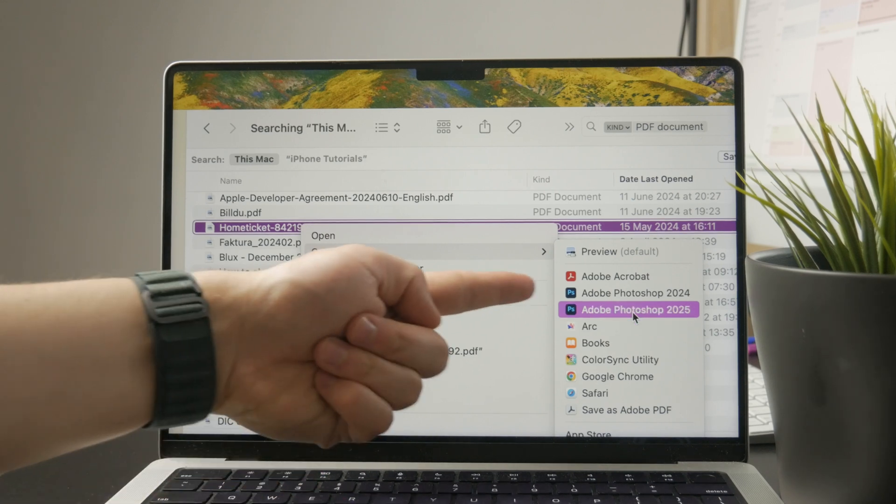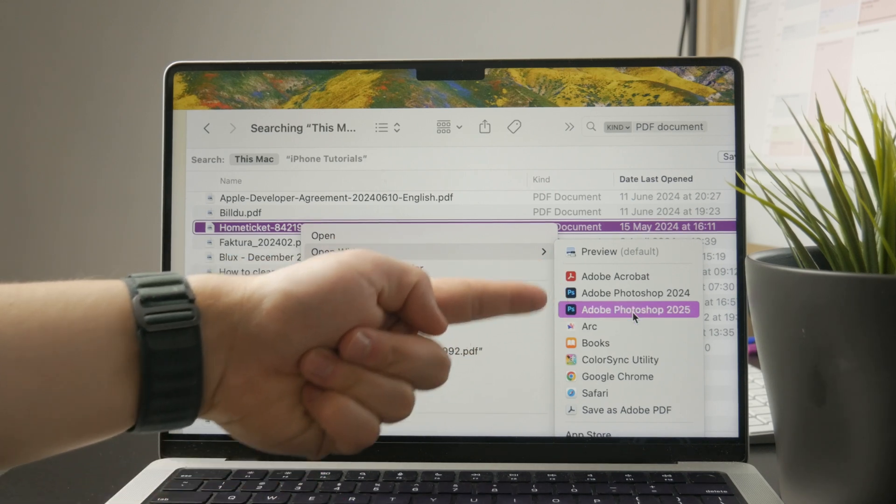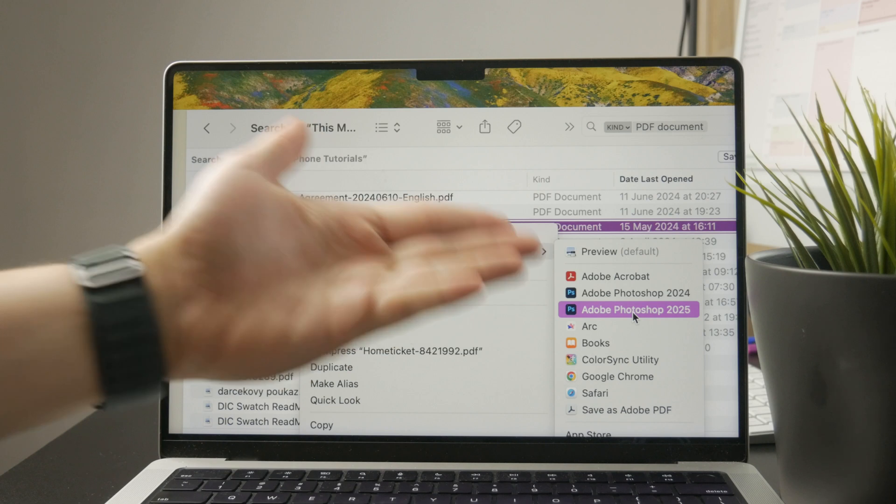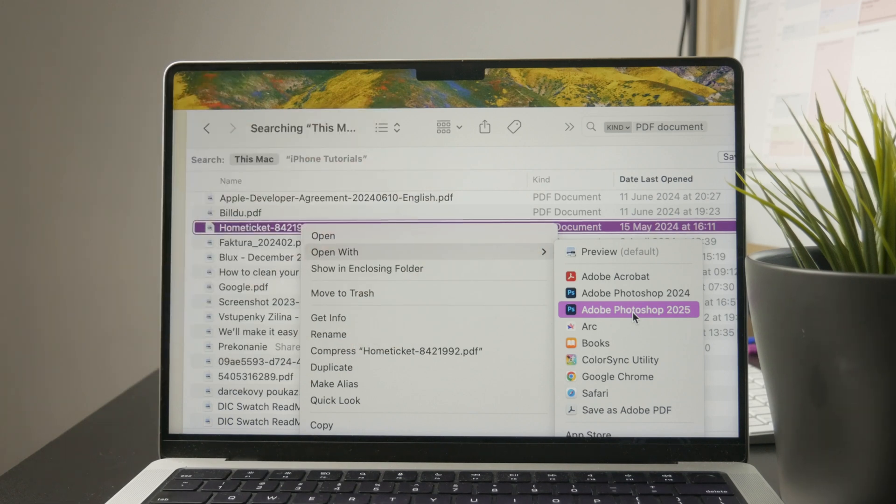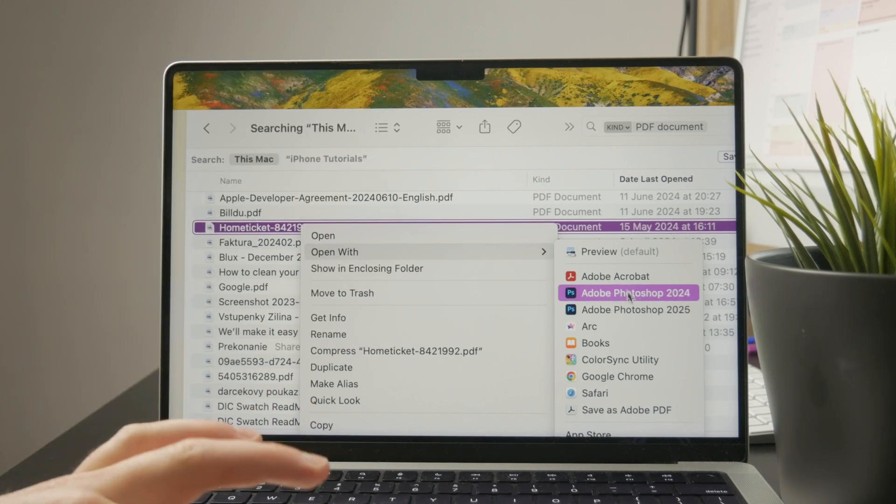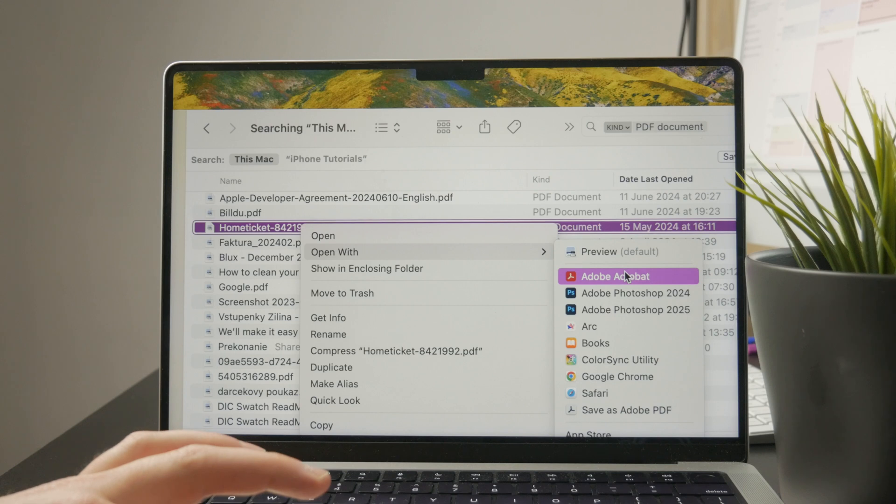If it's an image, what you can open it with is Photoshop, if you have it, or Adobe Acrobat, a PDF editor. So there are different things.